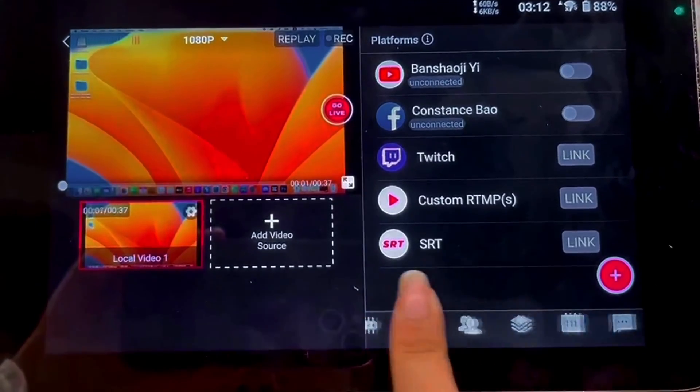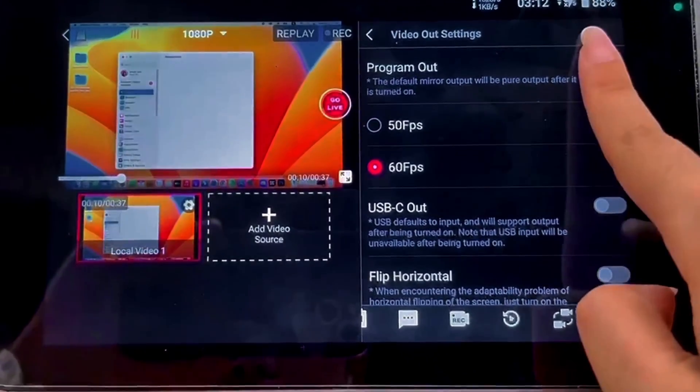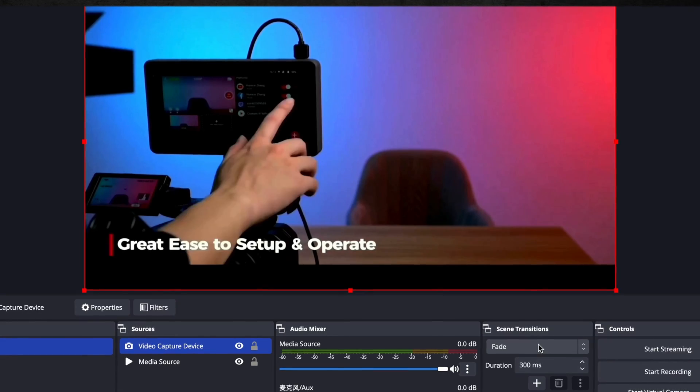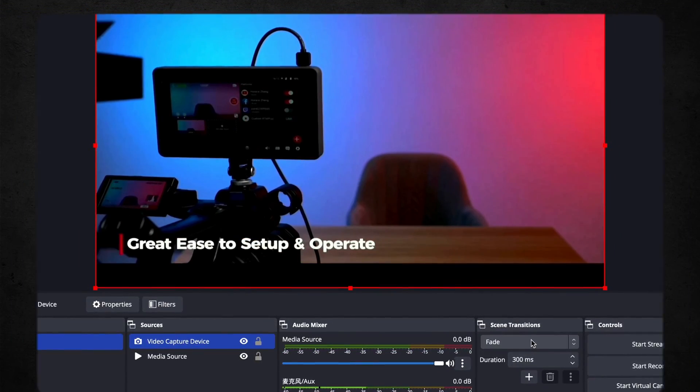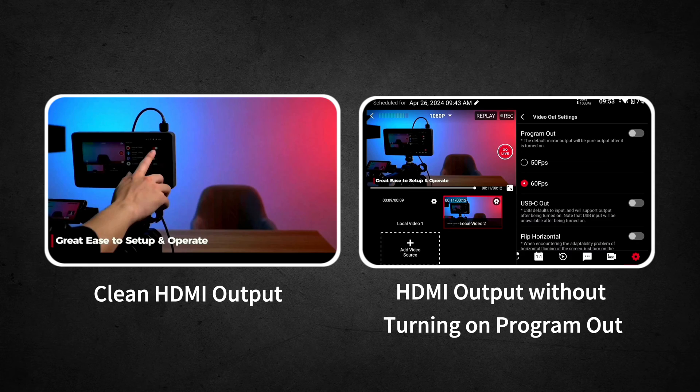Let's move on to another common issue: why can't I get a clean HDMI out? This is crucial for those of you looking to output your live production to an external monitor or recording device. The key to solving this problem lies in a very simple setting within your YOLObox: the Program Out feature. Program Out is designed to send a clean feed of your live production to HDMI out. However, if it's not enabled, you'll end up seeing everything on your YOLObox screen, including the toolbar and menus. To enable Program Out, tap into your YOLObox settings, navigate to Video Out settings, and find the Program Out option. Simply toggle it on and you now have a clean HDMI feed.